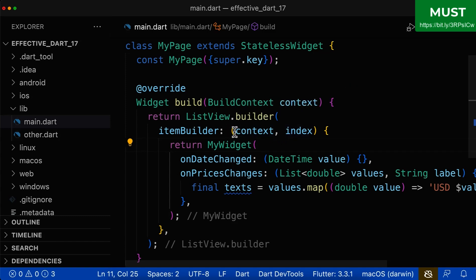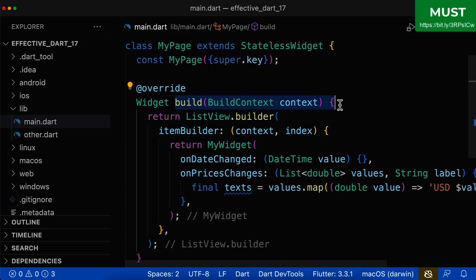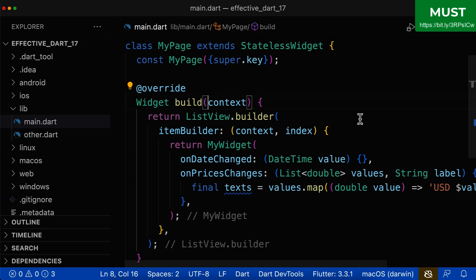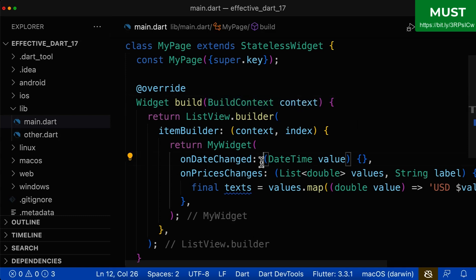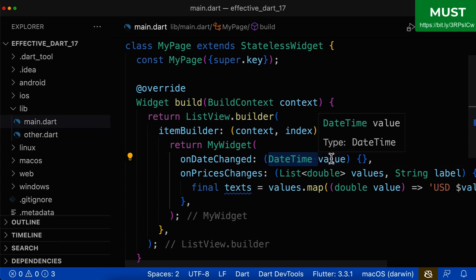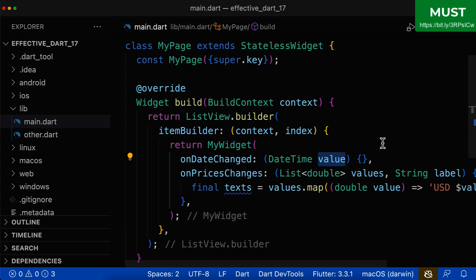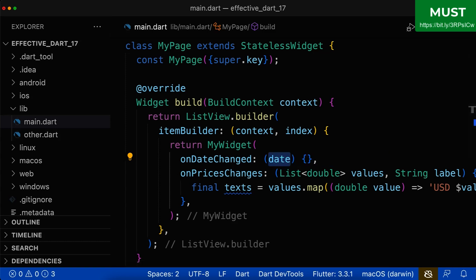Notice that you can remove the type from your anonymous functions, but not from your methods. Here inside this method, we keep the BuildContext — so don't remove it there. Let's go to the next anonymous function. Here we have the type of the parameter plus the name. As we learned, we should get rid of the type. Also, instead of calling it 'value', you can give it a better name because 'value' is not really descriptive. So call it 'date' instead.